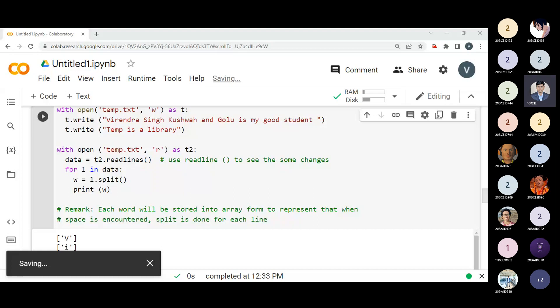So this is just an introductory idea about how to read a file, how to write a file — these are the simple concepts we have seen today in basic form.